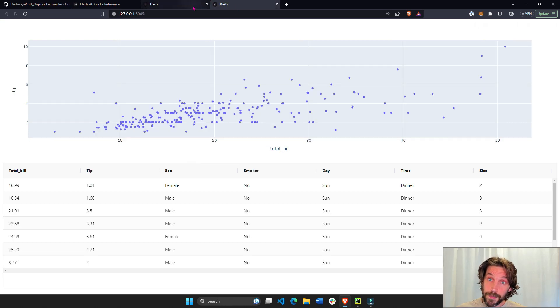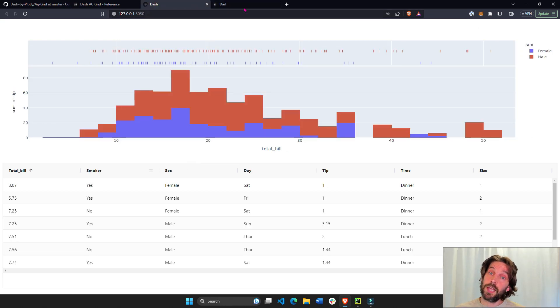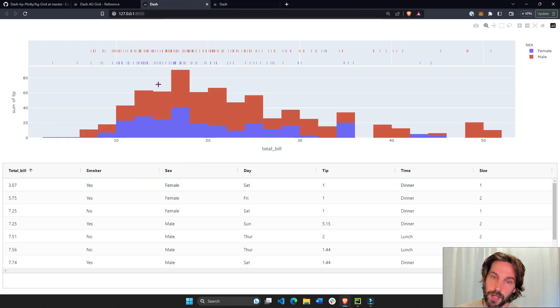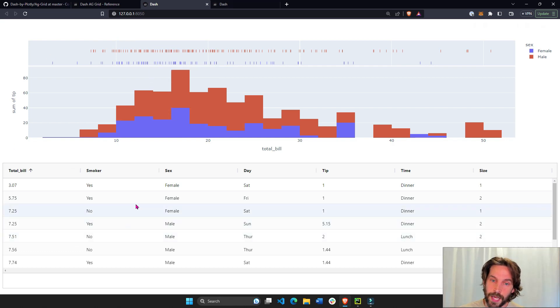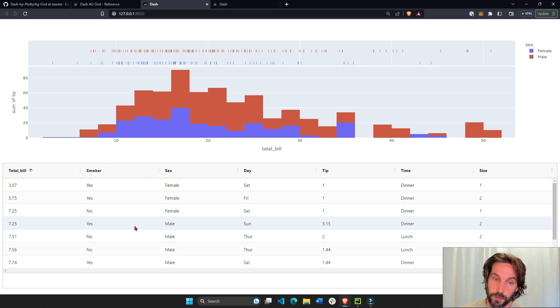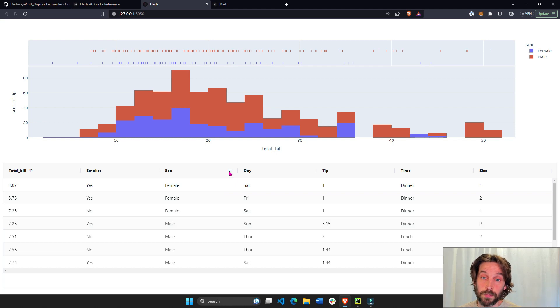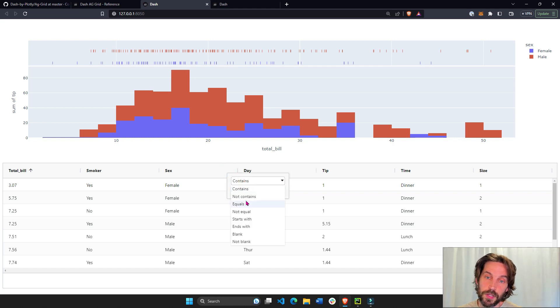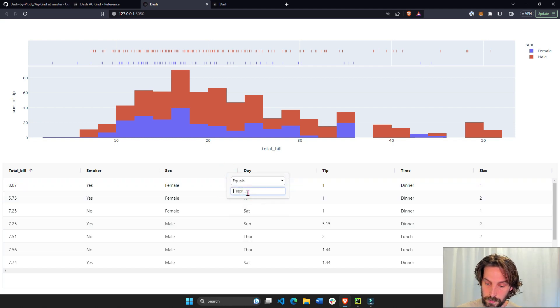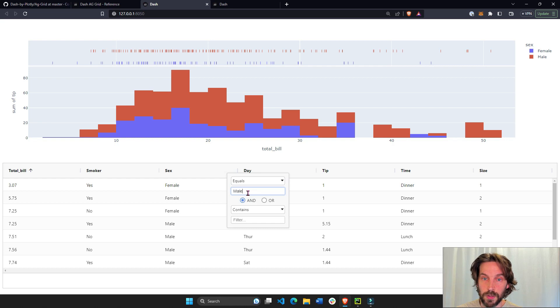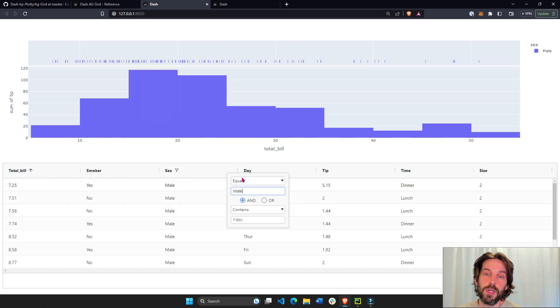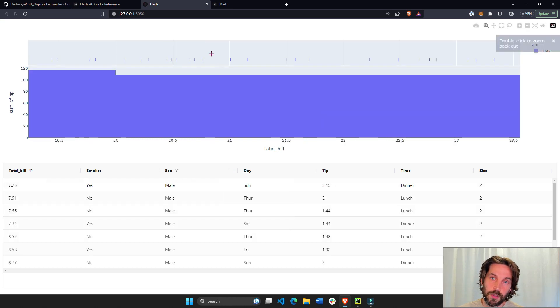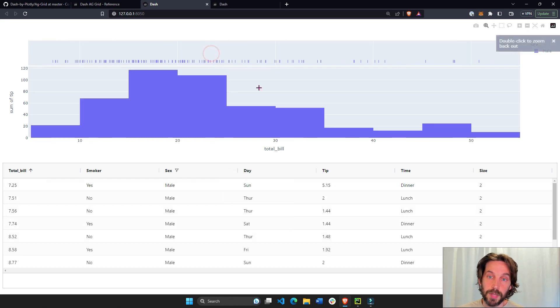To do that, I have two Dash apps. In this Dash app, we have a histogram connected to Dash AG Grid that's right here. And every time we filter something, let's filter this one from just male, it will update the histogram and the carpet plot above.